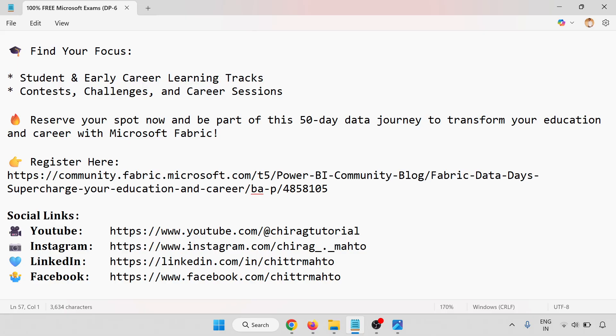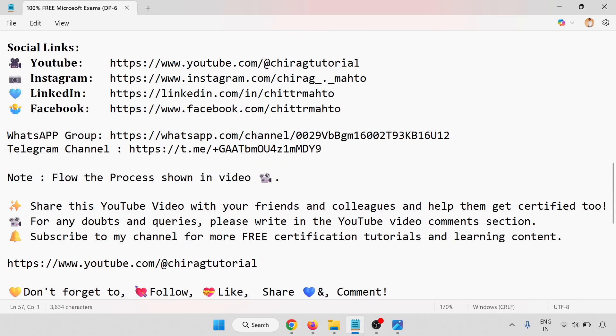Reserve your spot now and be part of the 50-day data journey to transform your education and career with Microsoft Fabric. The registration link is there - we'll go through the step-by-step process. Follow me on my social links: YouTube, Instagram, LinkedIn, Facebook, and for messaging apps, WhatsApp group and Telegram channel.